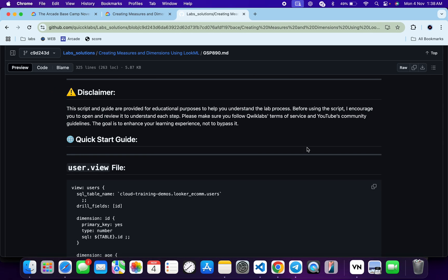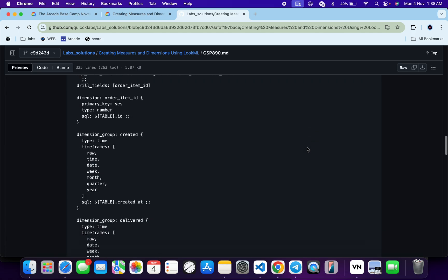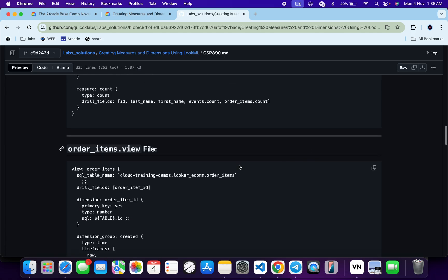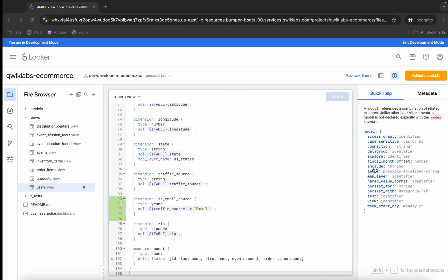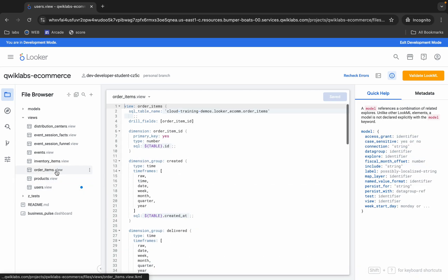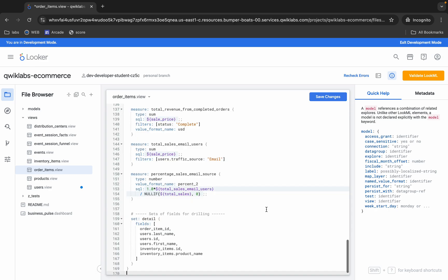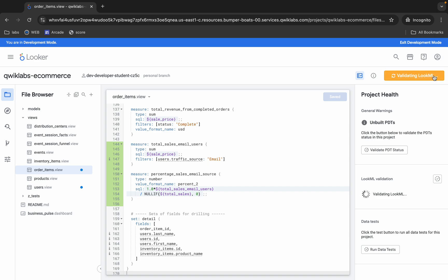Now come back over here again, scroll down a little bit, and from the order item views file, copy this content. Again come back and replace with this. It's done, now click on the save changes. It's done, now click on this validate.